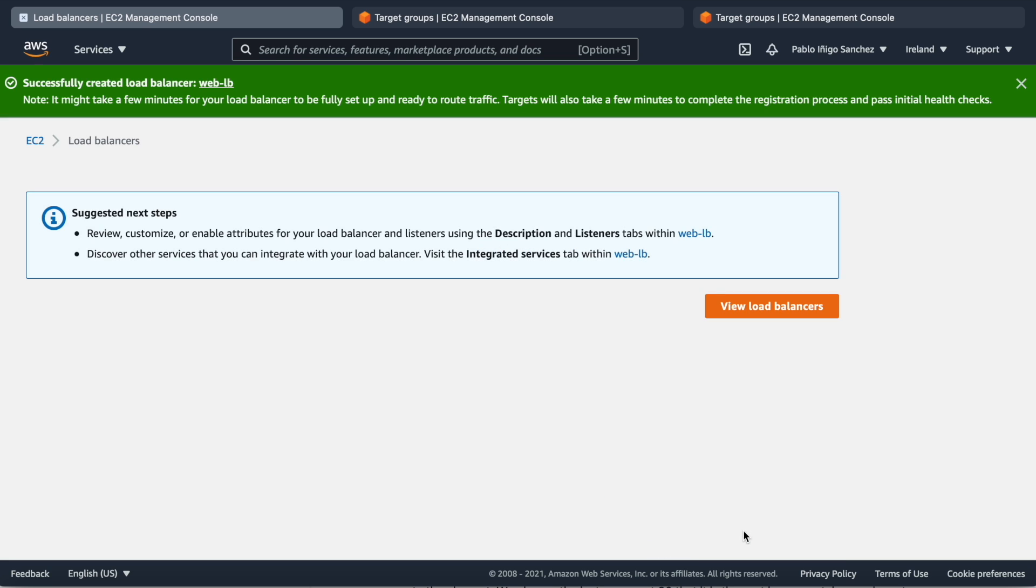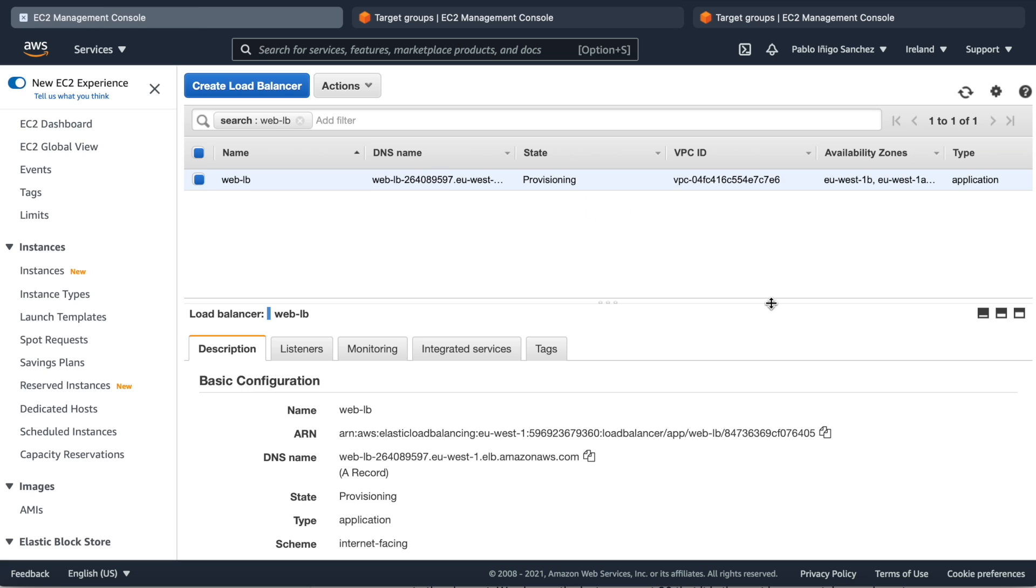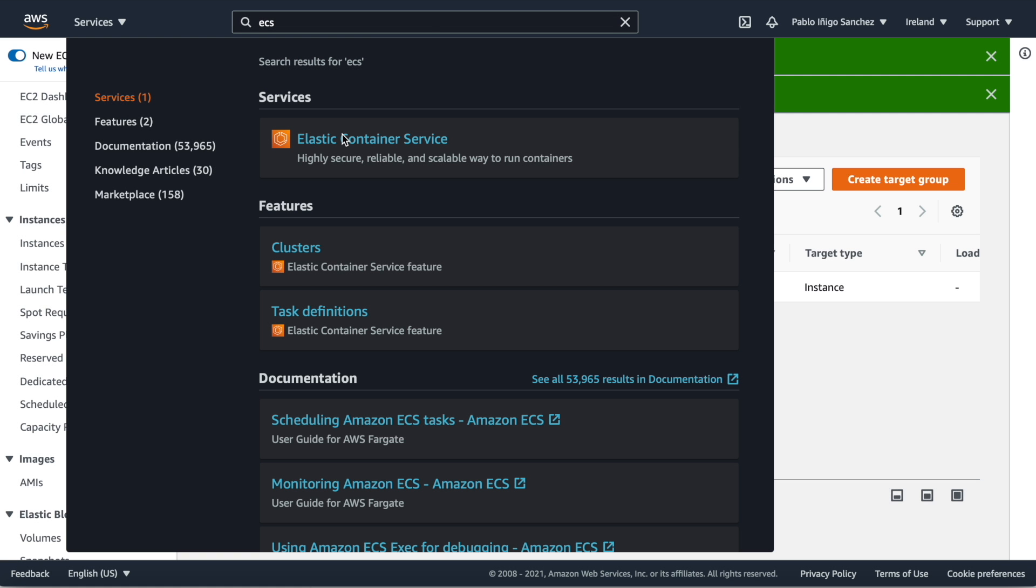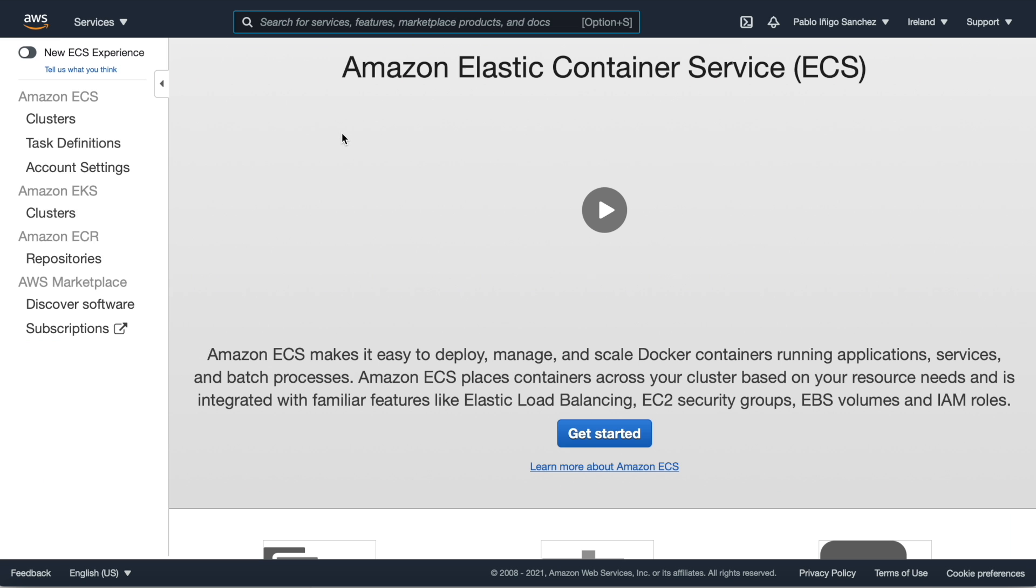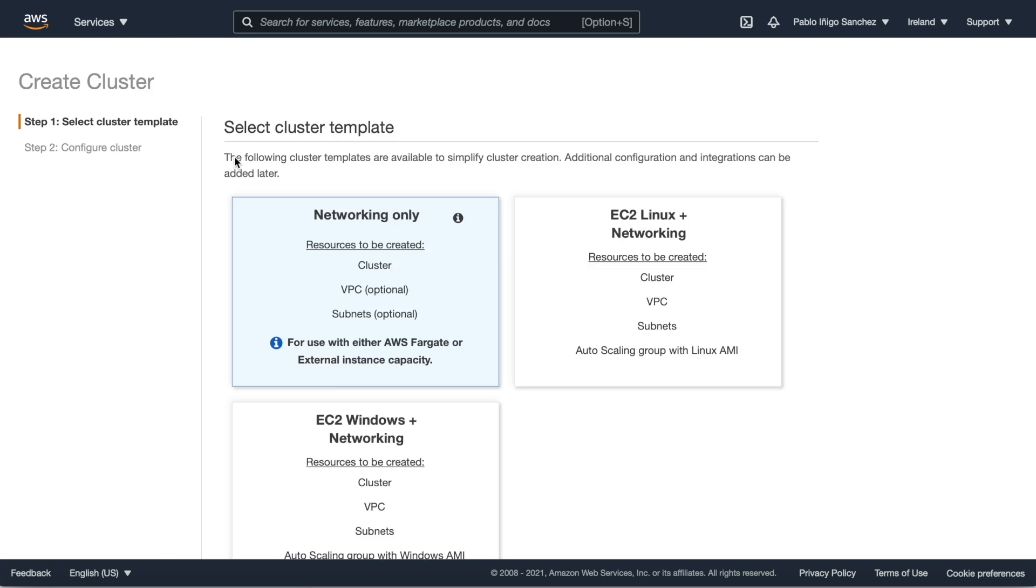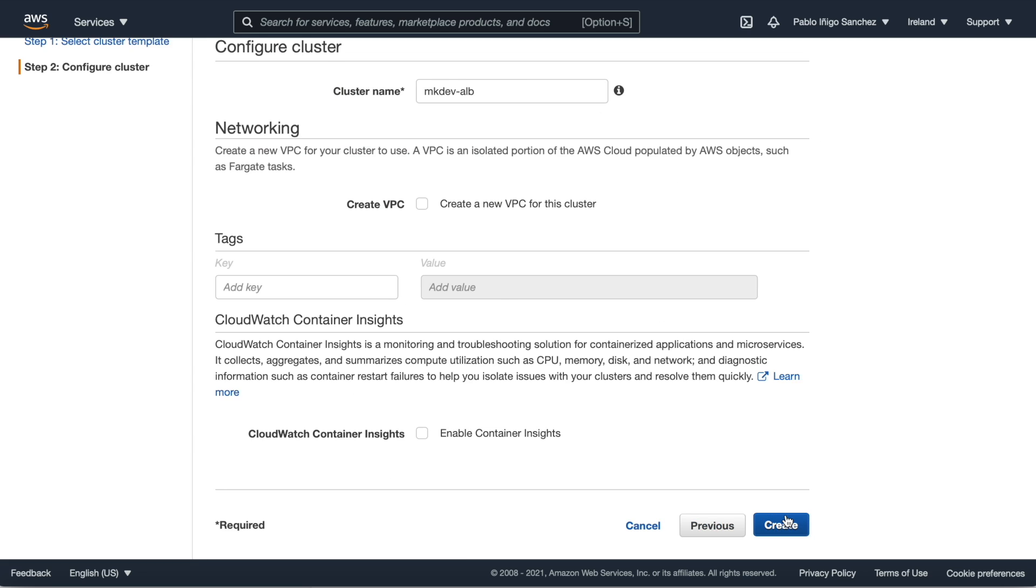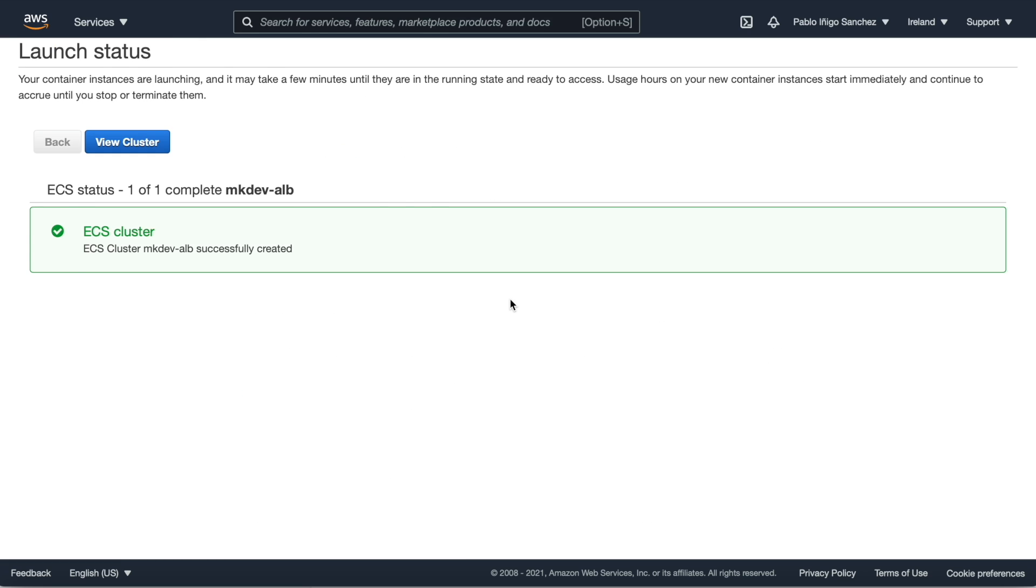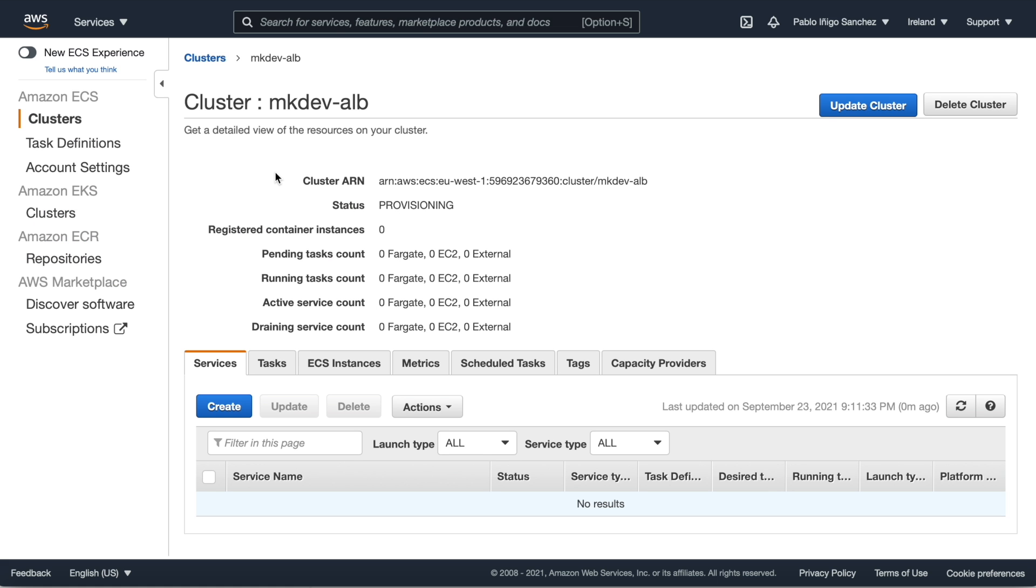So now that we have our load balancer we can go to the next steps that is our ECS Fargate cluster. To do that we need to go back to ECS and create the cluster. Give a name and that's all.